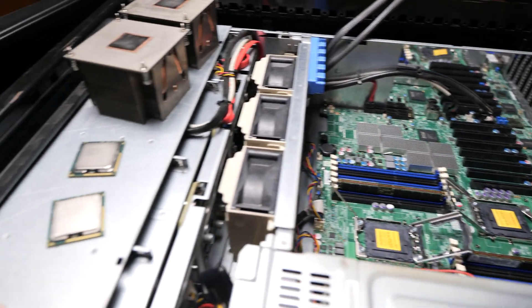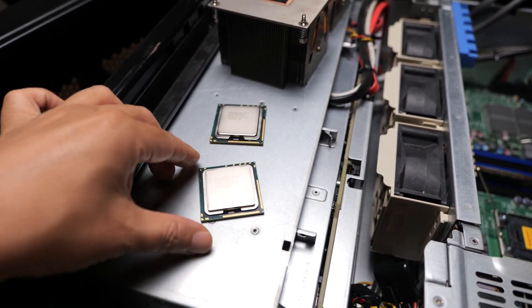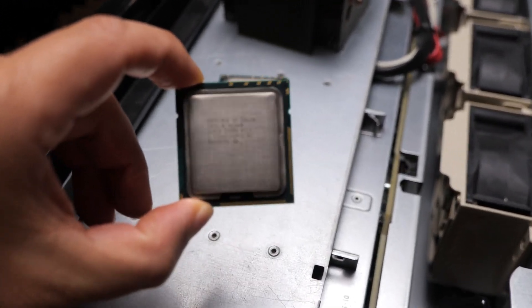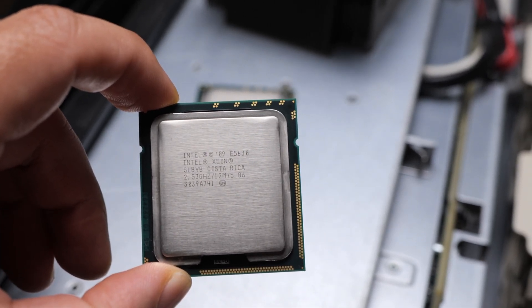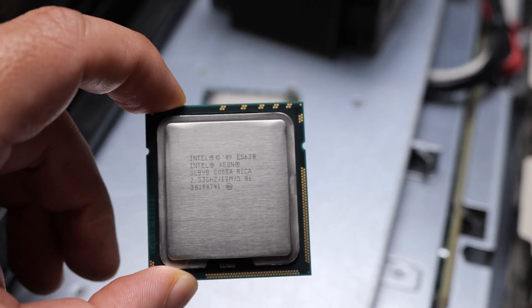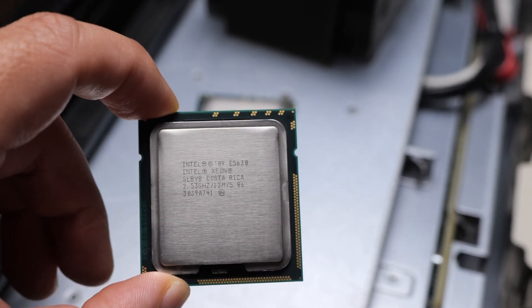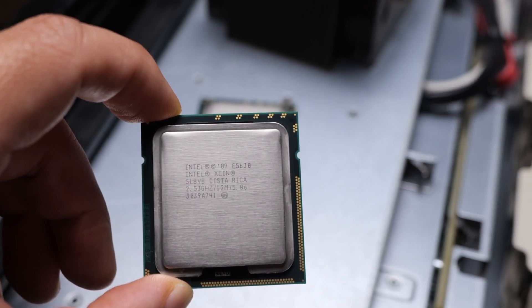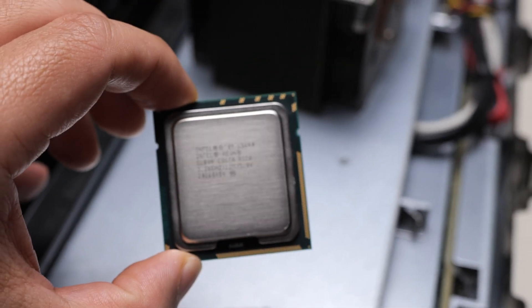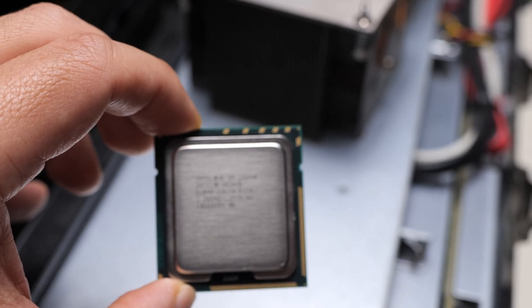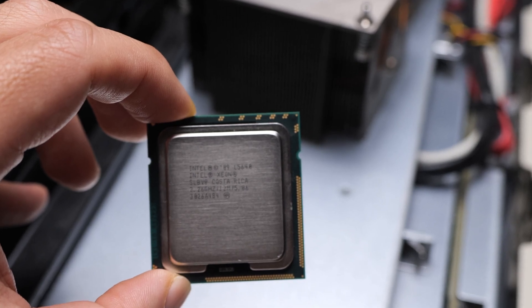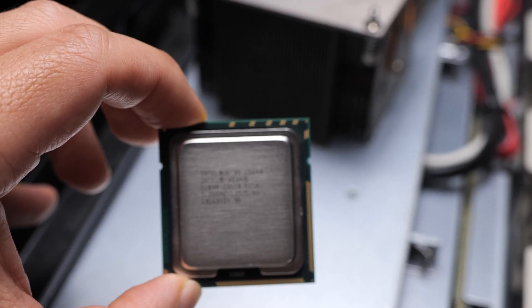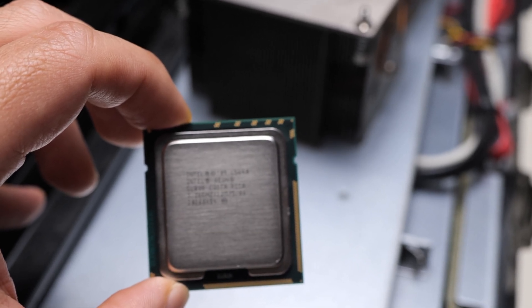Alright, so over here I have two processors. This one is a Xeon E5630, this is a 4 core 8 thread CPU. And over here is a Xeon E5640 CPU, and this is a 6 core 12 thread CPU.